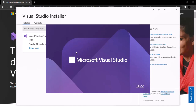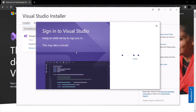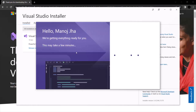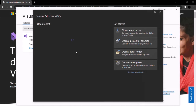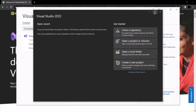Visual Studio 2022 has automatically started. Visual Studio is trying to sign me in with the Microsoft account used to log in to this system. If you are not logged in automatically, you will have to sign in using a Microsoft account. If you don't have one, you will need to create a Microsoft account first. Keep in mind that in order to use Visual Studio 2022, you need a Microsoft account.